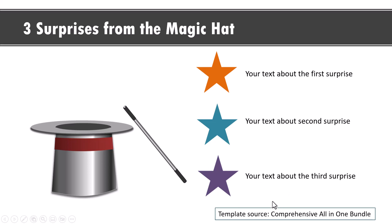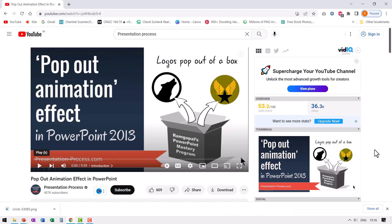The link is in the description box below the video. You can also watch another tutorial that I created a while back with a similar idea. It is called pop out animation effect in PowerPoint 2013. Even though the version is 2013, the idea is still as useful. You can watch this video by clicking on the link right here. I will also leave a link to this in the description box below the video. Click on it. Enjoy. And if you want to sign up to our 25 creative PowerPoint ideas free email course, you can click on the link on the screen. I will see you in the next video.